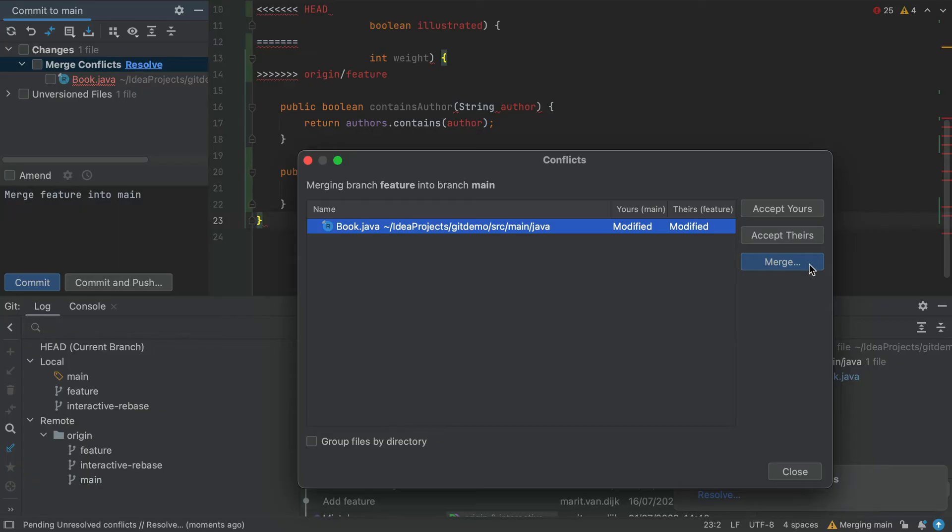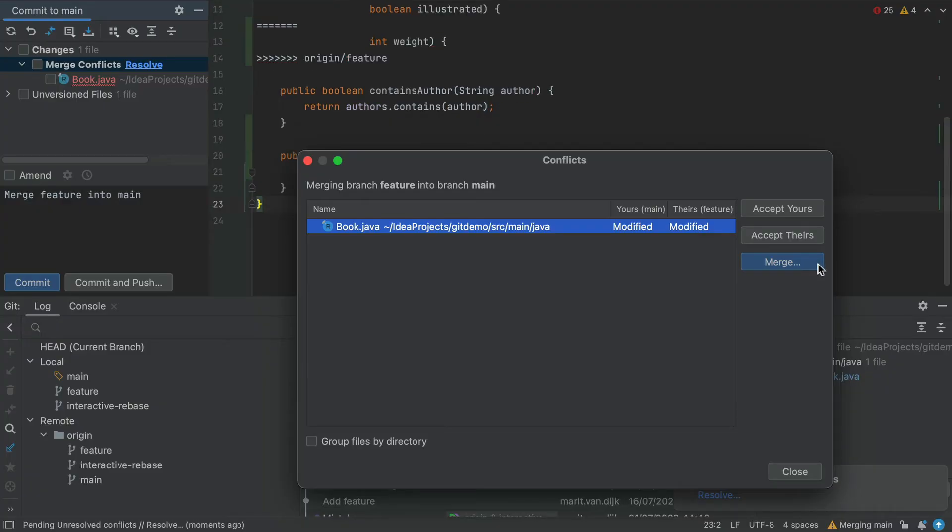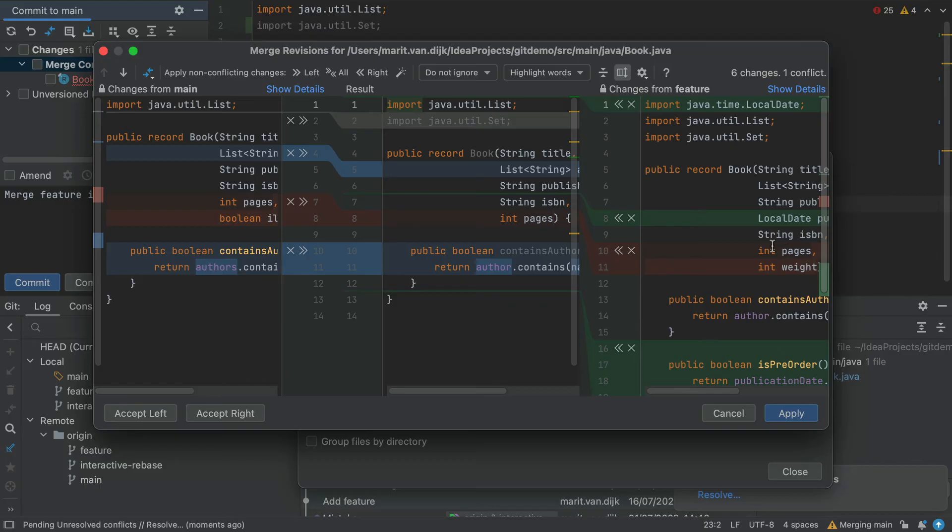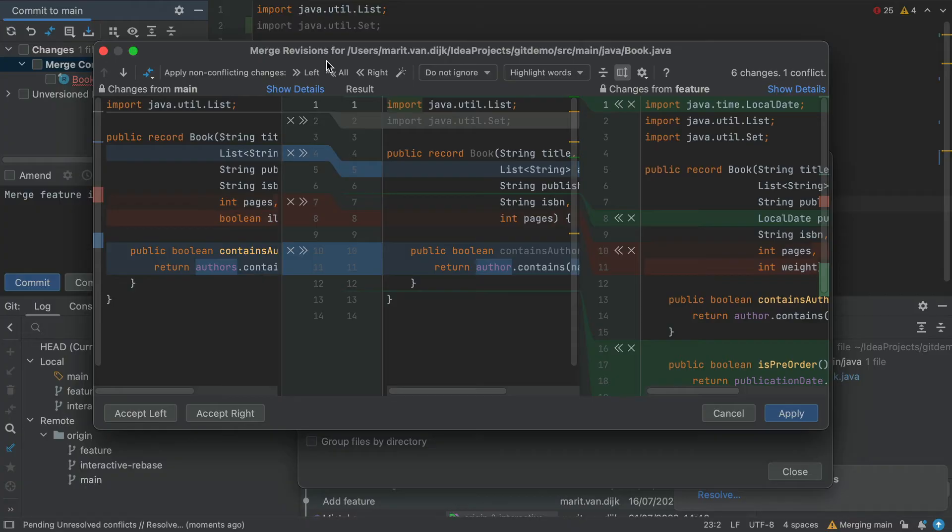Because there are changes on both branches that we want to keep, we'll use Merge. When we click the Merge button, the Merge Revisions dialog opens. Here we can see the changes to our current branch, Main, on the left, and the changes that we want to merge from the Feature branch on the right.